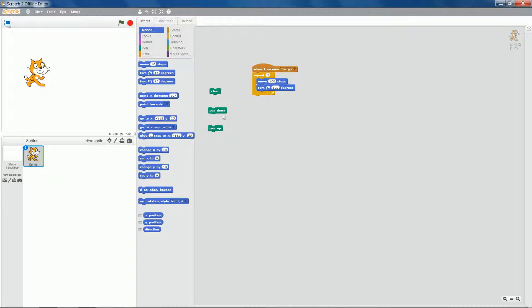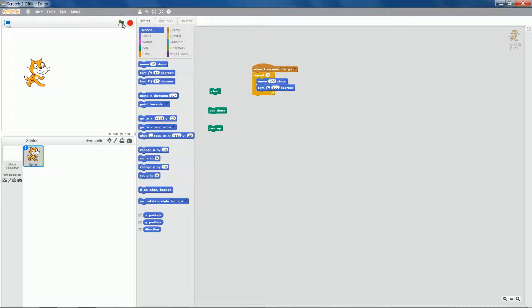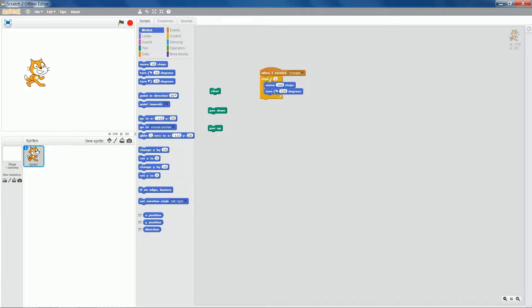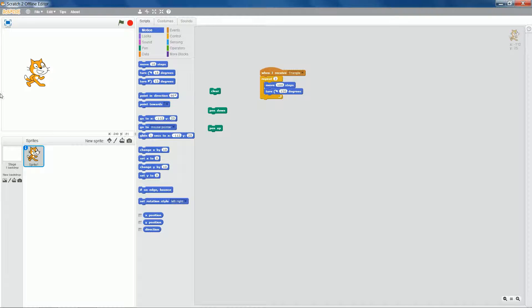Now if I don't clip in a pen down, then when he runs, oh of course it's not when green flag clicked, it's when I receive triangle. And we haven't got anything to generate the triangle. If I double click, he moves and there's no mark there because we haven't done pen down.